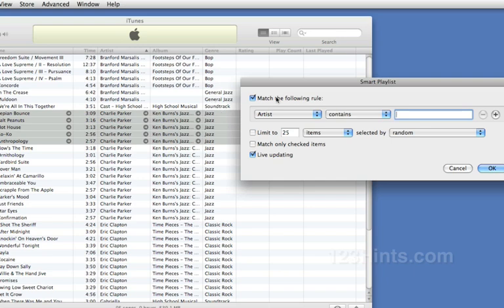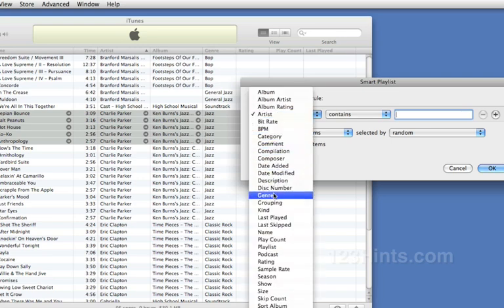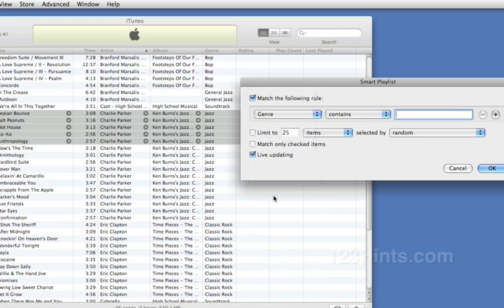So I'm going to create a rule that captures both of those. And so I will say I'd like to have anything where the genre contains jazz added to the playlist. Now there are some other things you can do.